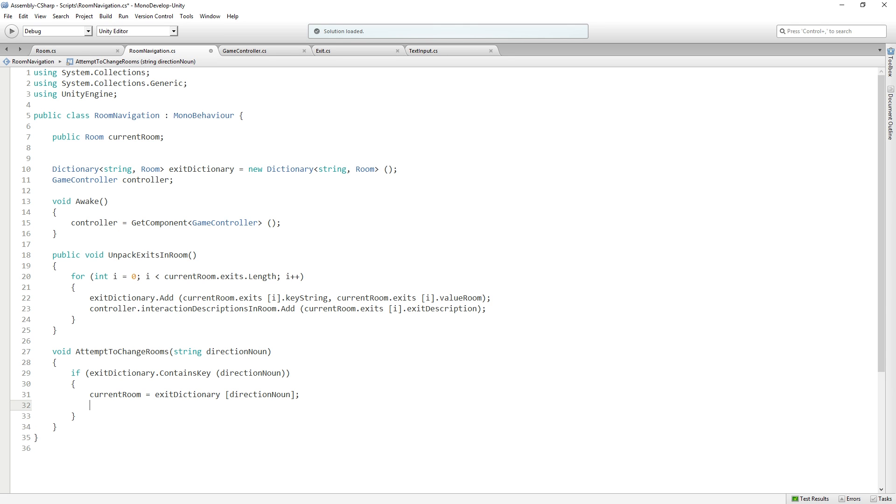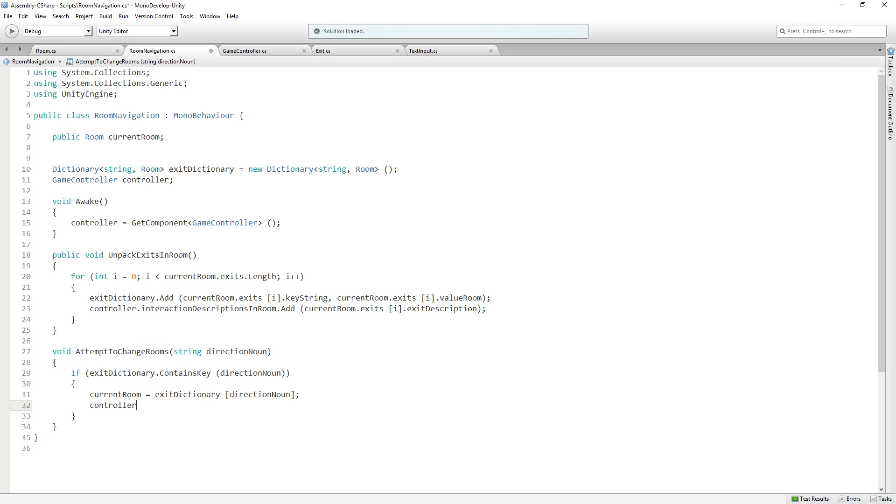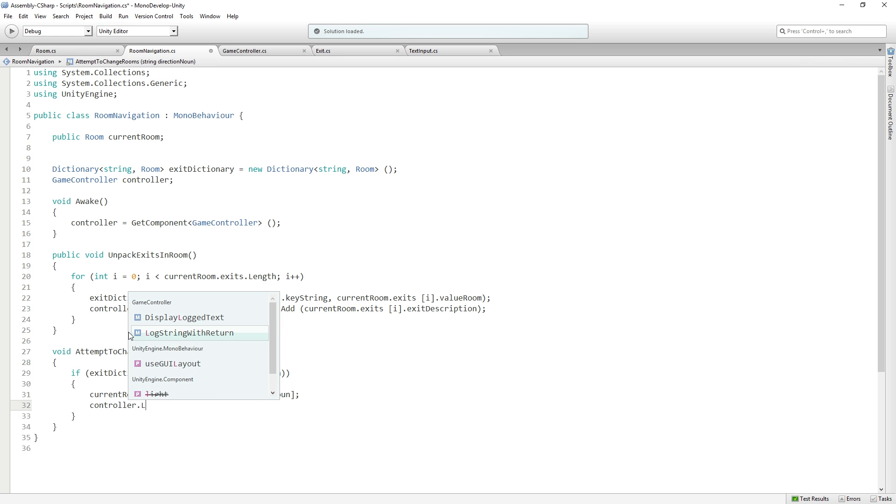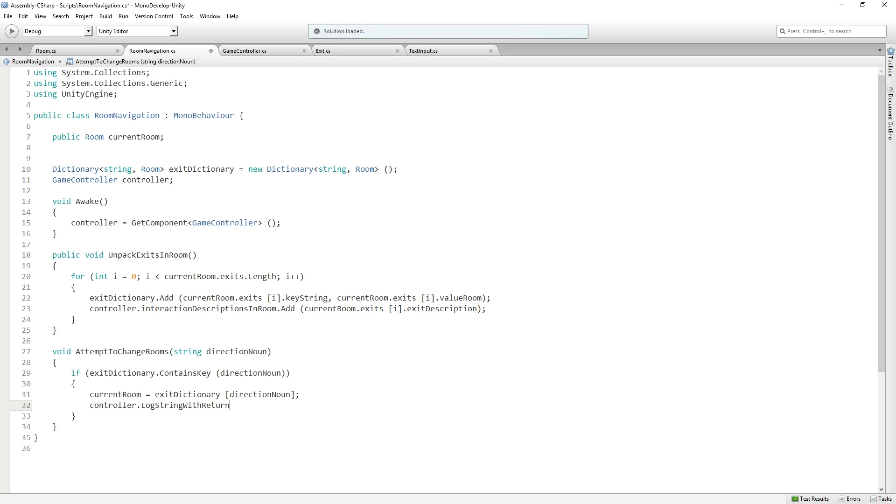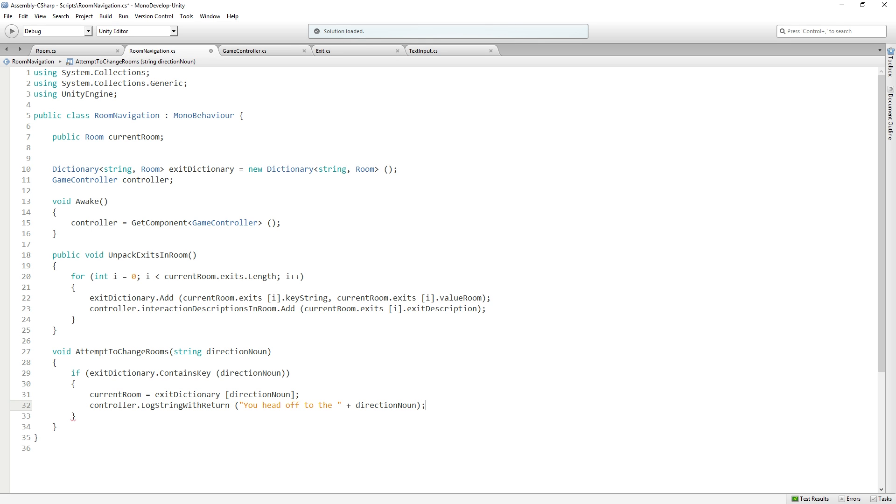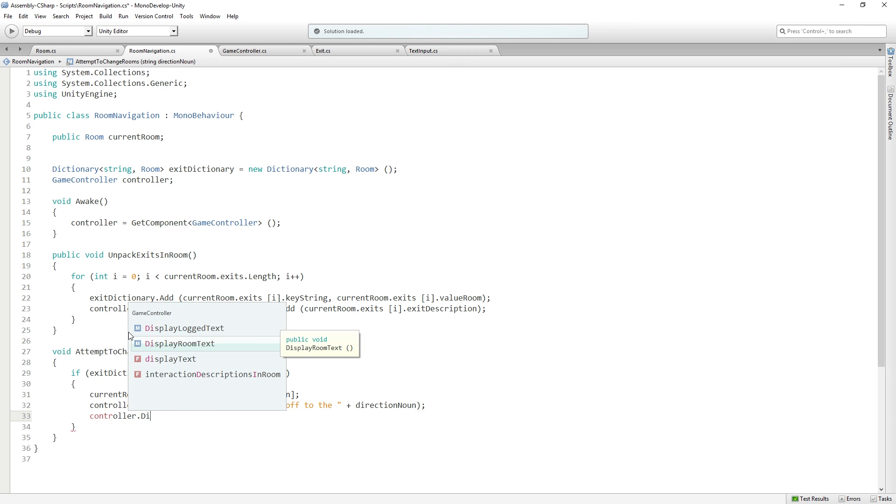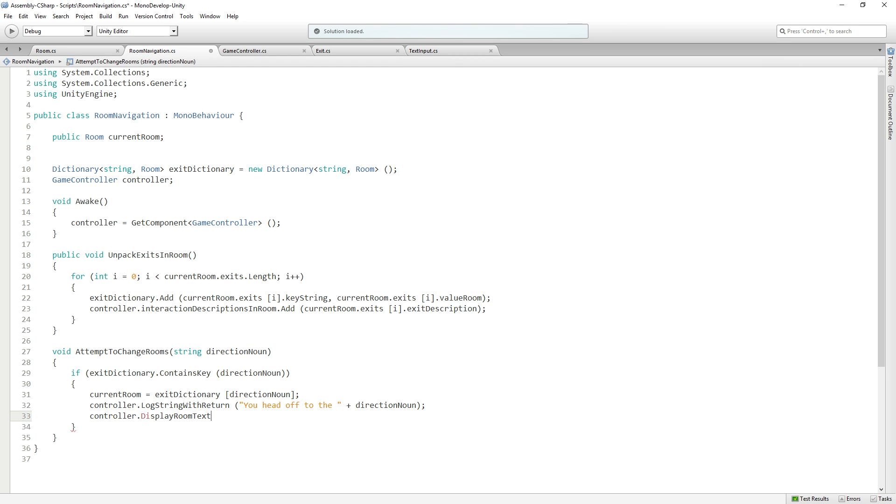Now we've set the current room of room navigation based on our exit dictionary. We need to report back to the game controller. We're going to say controller.LogStringWithReturn: You head off to the plus directionNoun. Then we're going to call controller.DisplayRoomText because now we're in a new room and we need to display it.